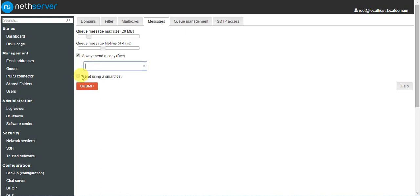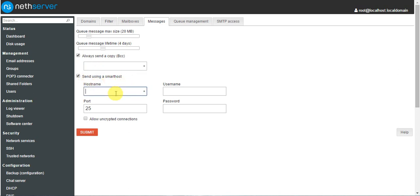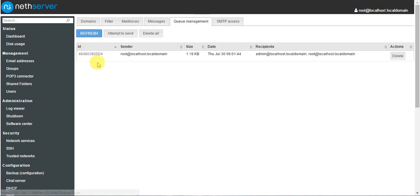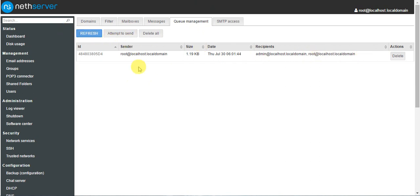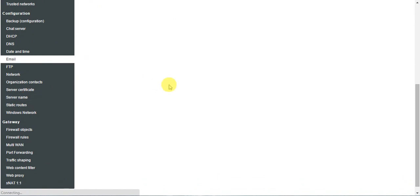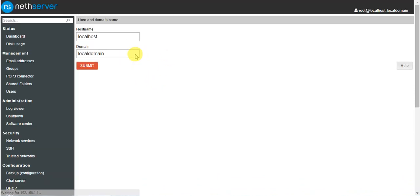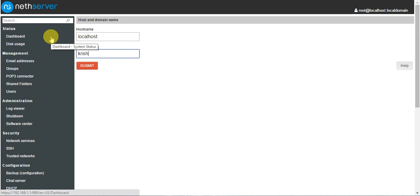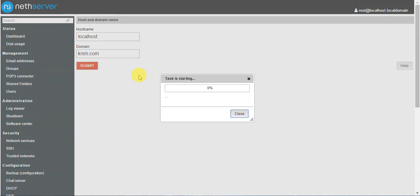I am using a smart host — this is a different application. If you have a different server it will be useful, but I am not using this smart host and we will discuss it later. In queue management, the default server address is localhost.localhost domain. I will show you here under server name — it currently shows localhost.localhost domain. I am changing this to chris.com and submitting.